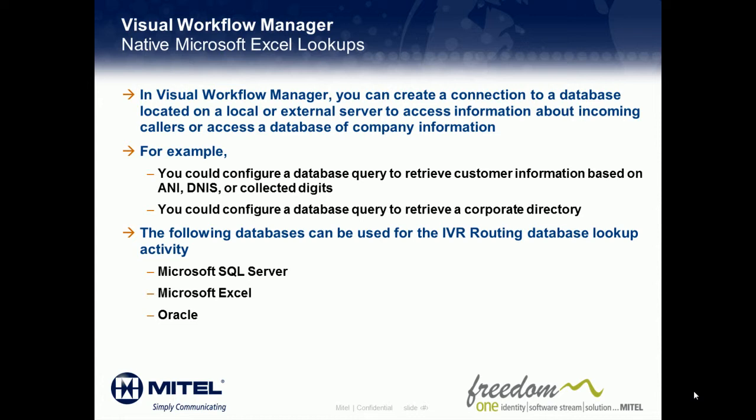For example, you could configure a database lookup for customer information based on ANI, DNIS, or collected digits. The following databases can be used in conjunction with the IVR Routing Database Lookup functionality: Microsoft SQL Server, Microsoft Excel, and Oracle.